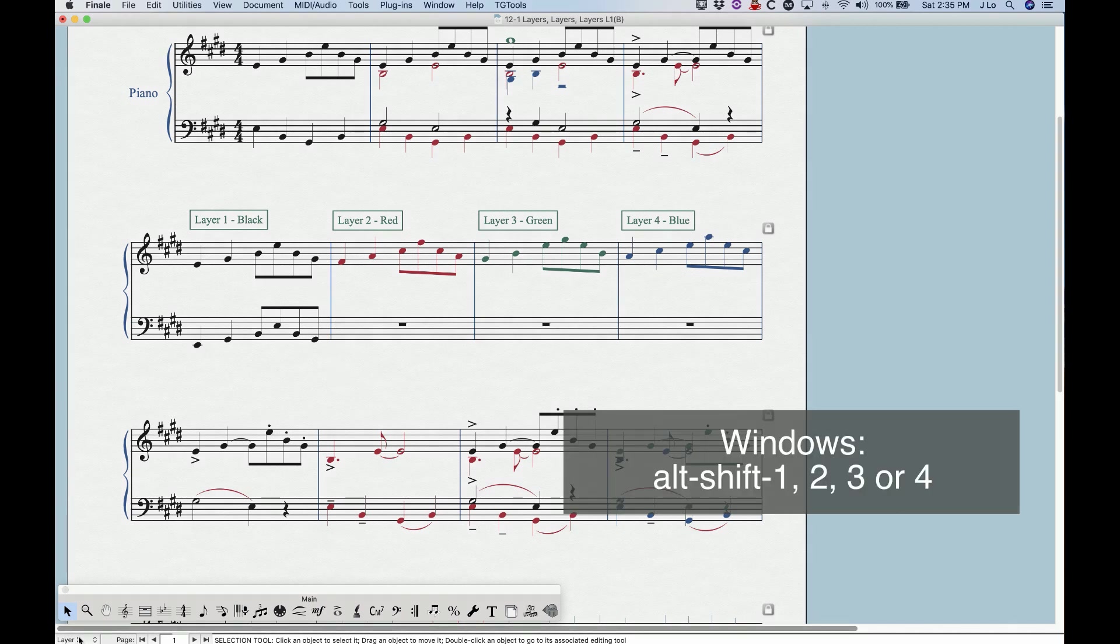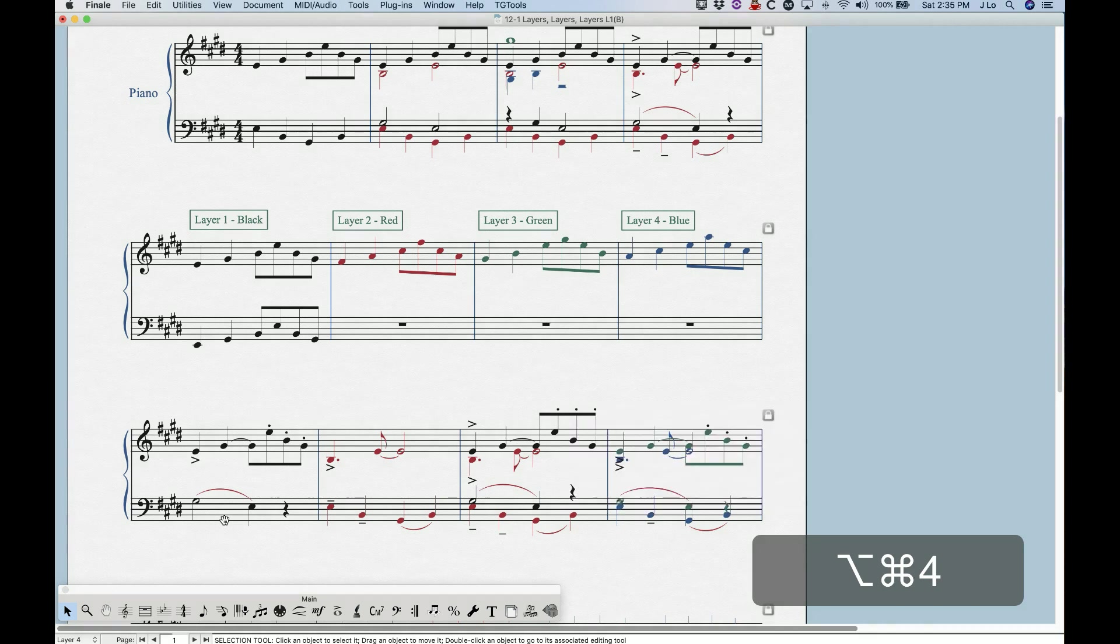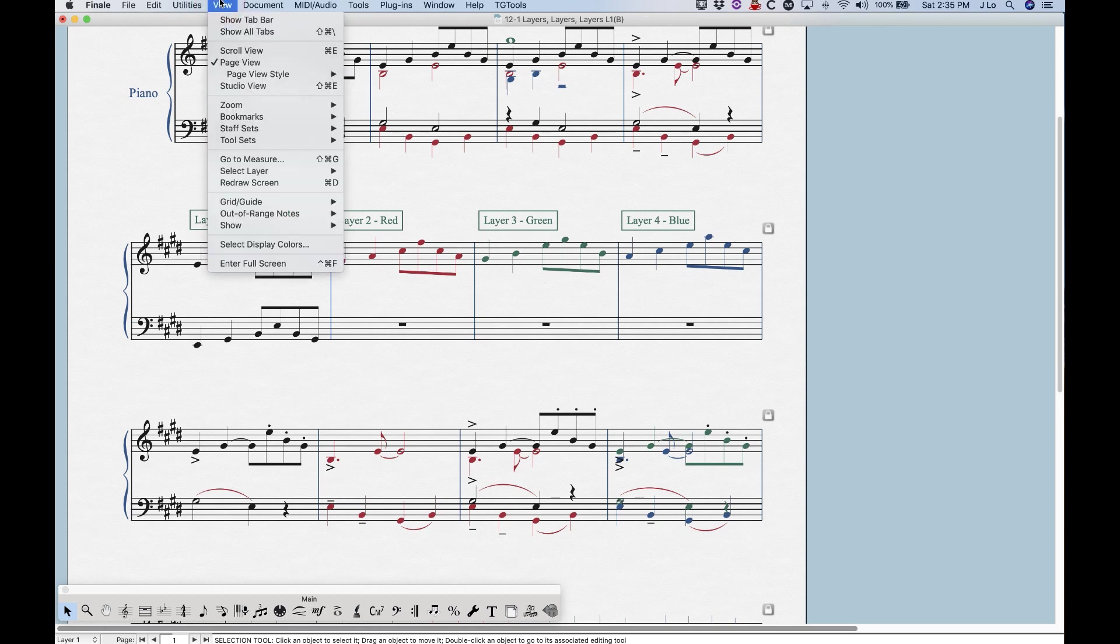So if you watch the bottom here, you'll see it says layer two now. But if I press Option Command one, it'll go to layer one, layer three, layer four, and you can kind of go between any layer you want with that key combination.